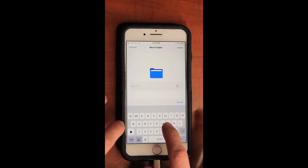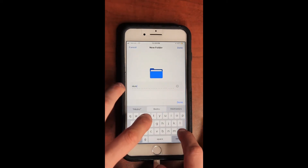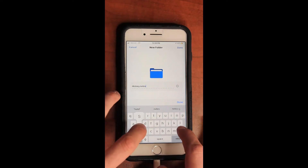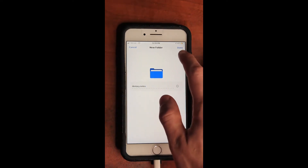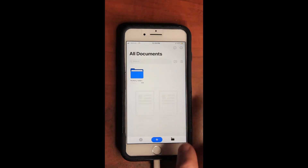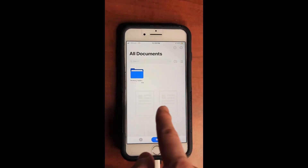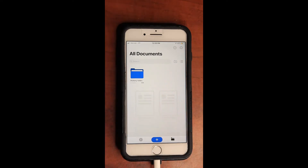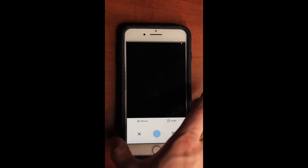Now we will create a folder, and we can call it whatever we want. Let's call it History Notes. Hit Done, then hit Done in the top right corner. Now you can see that we've created a folder called History Notes, so let's add something to that folder.